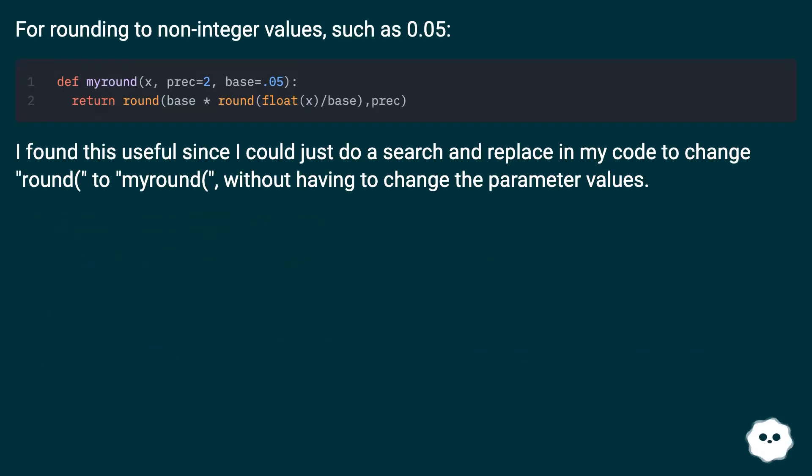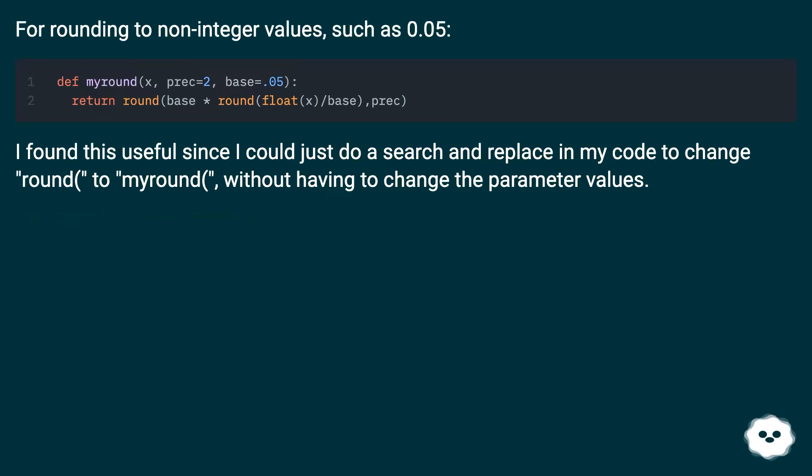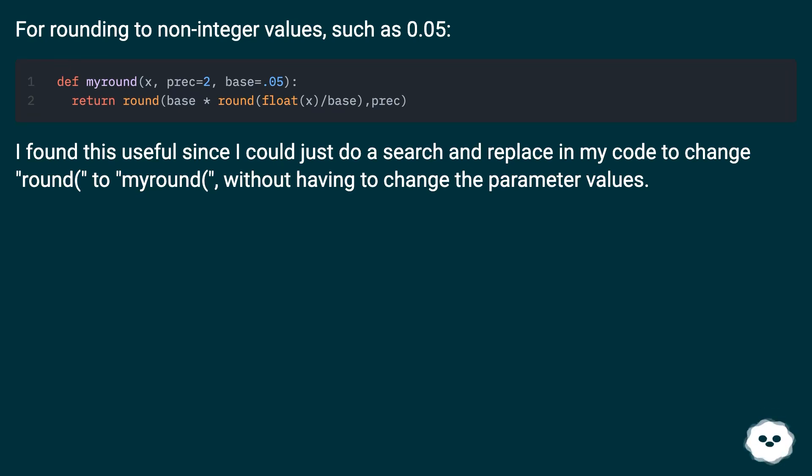For rounding to non-integer values, such as 0.05, I found this useful since I could just do a search and replace in my code to change round to my round without having to change the parameter values.